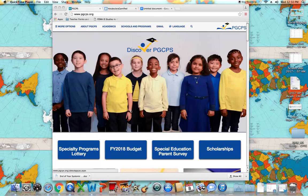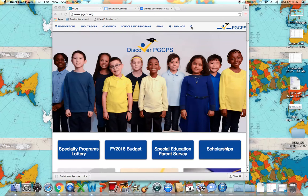Welcome to using Clever and Vocabulary.com for student engagement. The first part we're going to cover is how to use Clever. This is a really great thing that PGCPS has incorporated into their website.